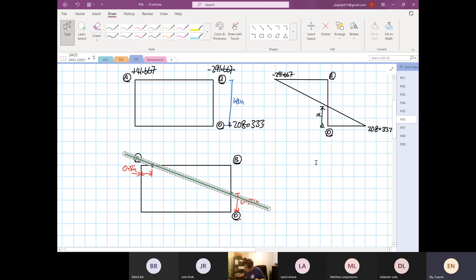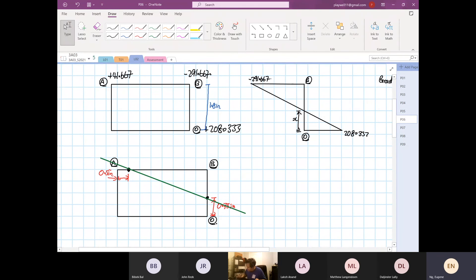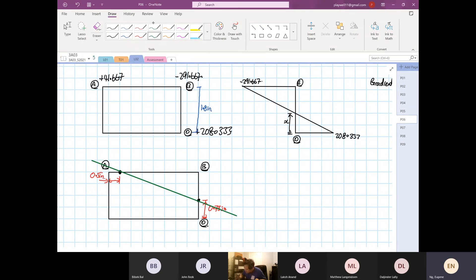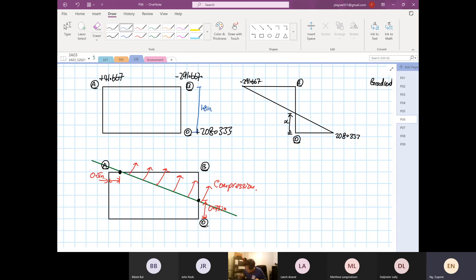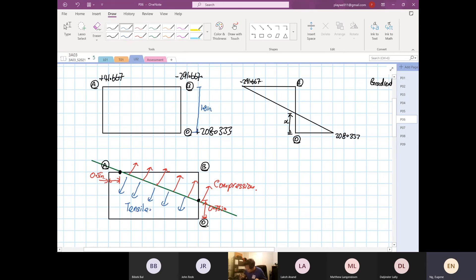We know that anything above the neutral axis line — anything in that spectrum — is in compression. Then anything on the other side, below the line, is in tension. I'd rather do it this simply rather than put it into the equation and get confused.